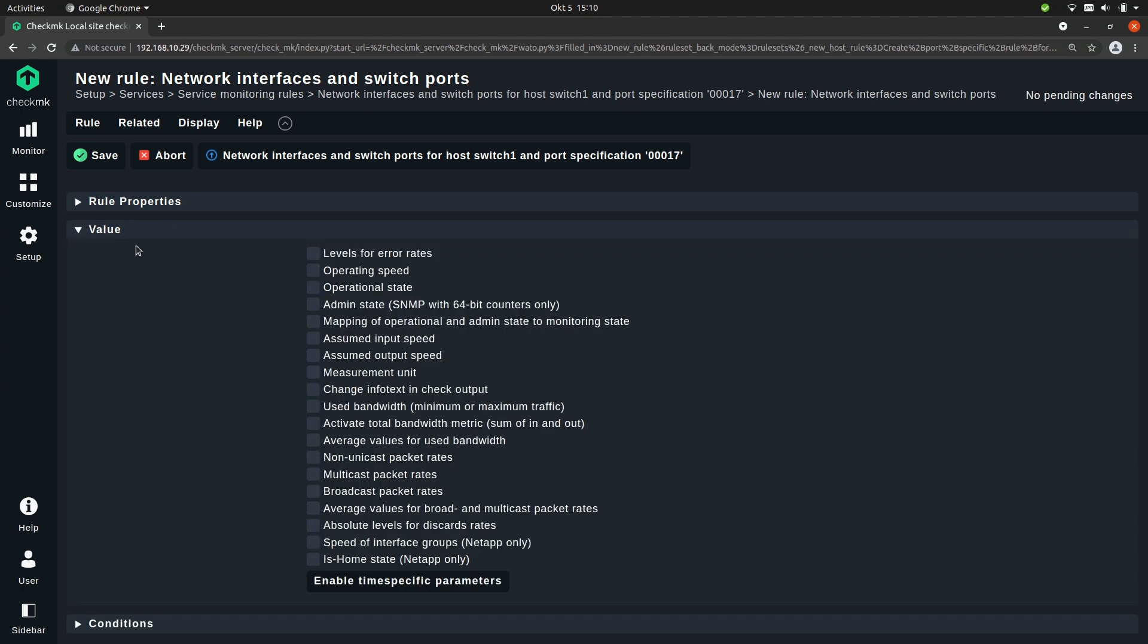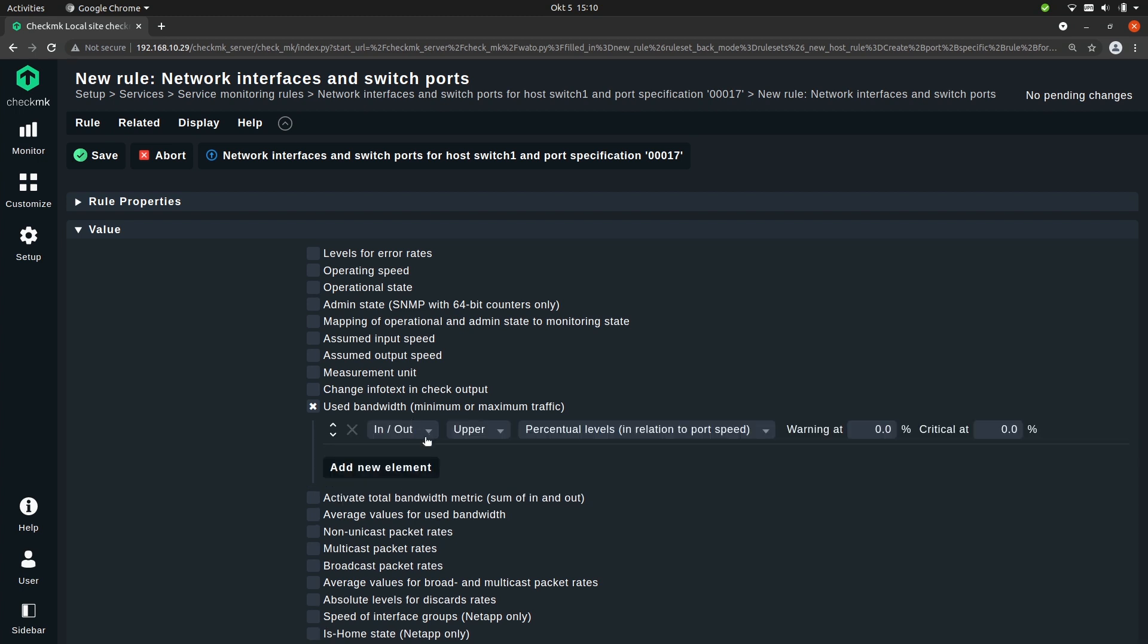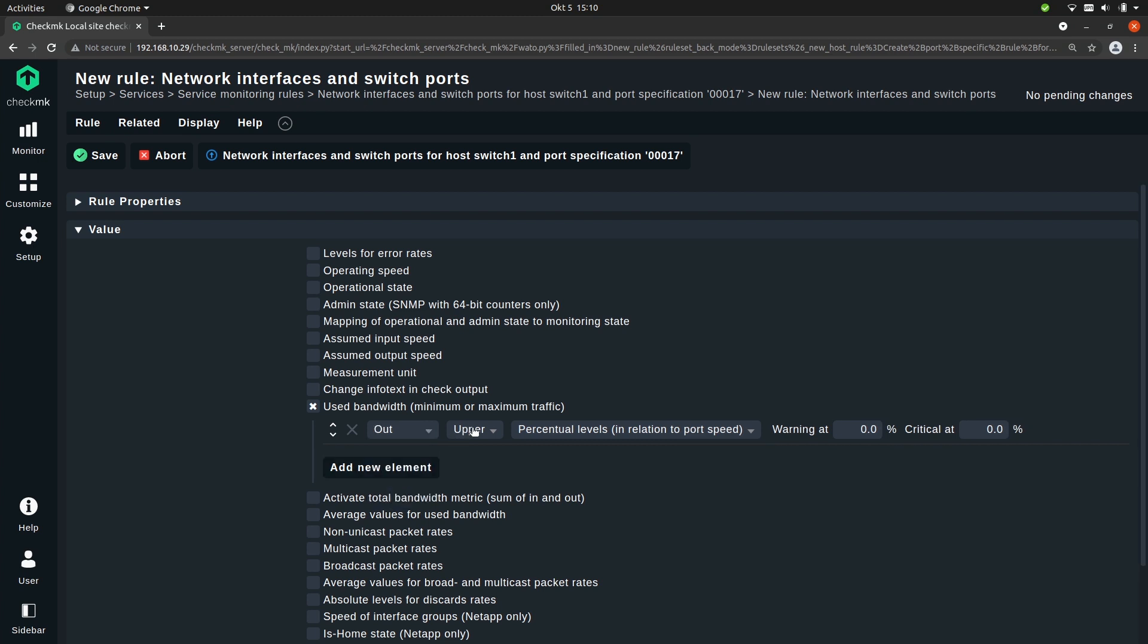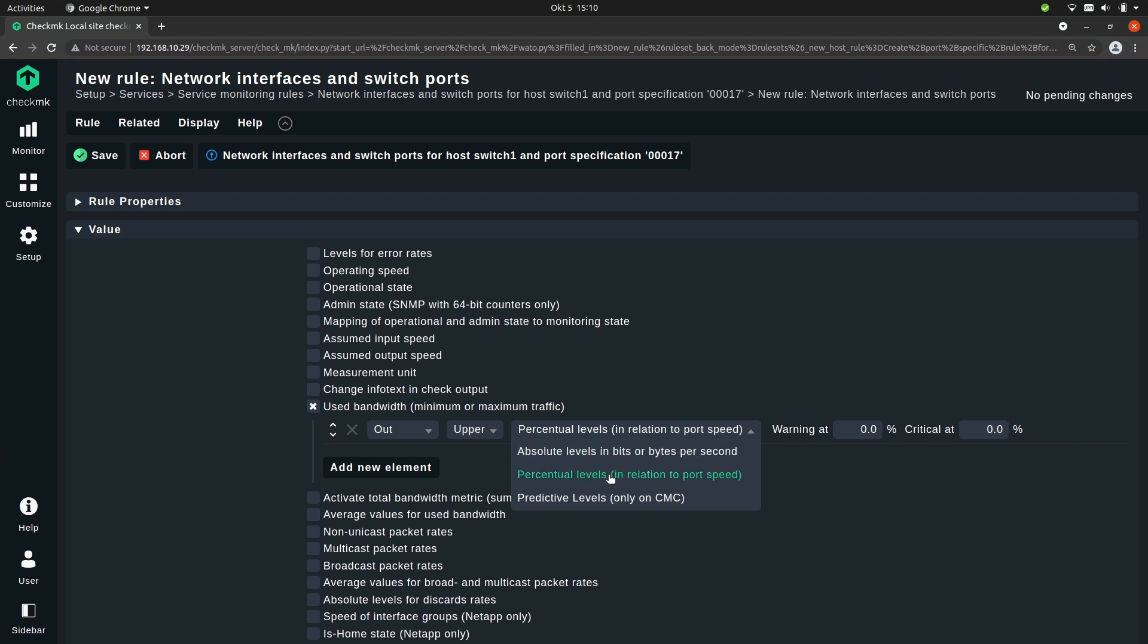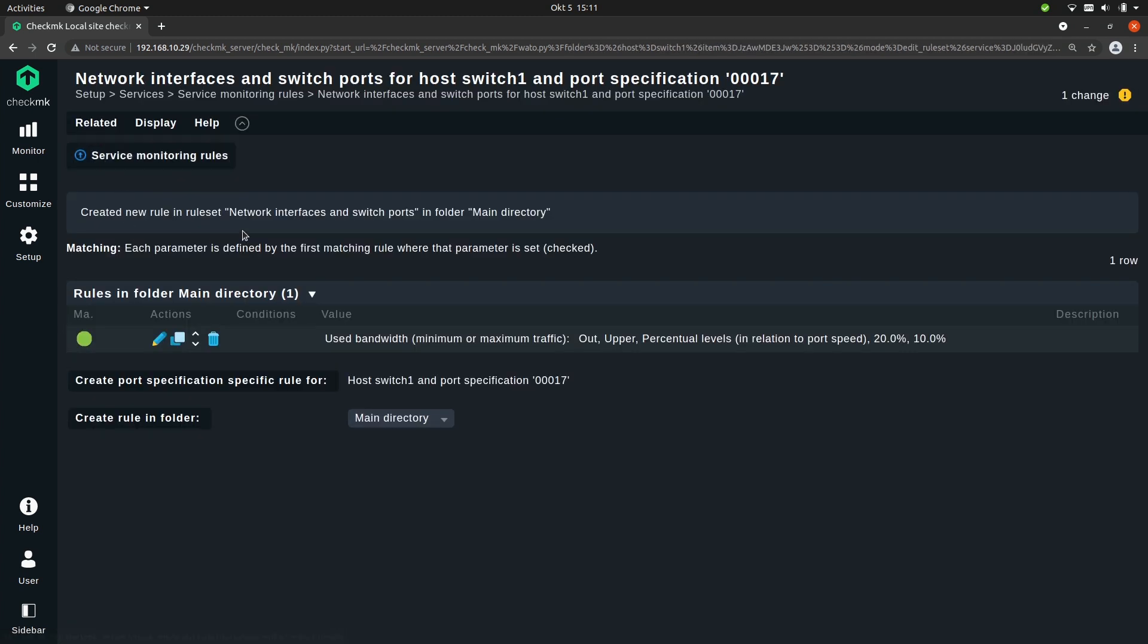Under values you once again see a lot of options, but we will use used bandwidth minimum or maximum traffic. So let's check that box. And here you can add multiple elements. So you can add an element and then configure if it's for in or outgoing traffic, for upper or lower values. By selecting lower you could for example configure the rule to warn you when there is no traffic on the interface at all. But I will set it for outgoing traffic and upper values. You could also set it for absolute levels in bits or bytes per second, but we'll stick to percentual levels. And I will set the warning at 10% or 20% and critical at 10%. So let's save the rule and now activate the changes.